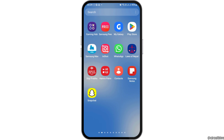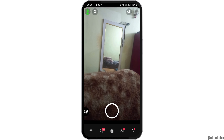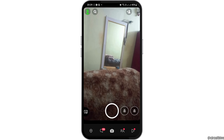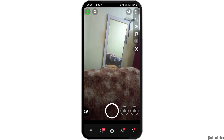First of all, you have to launch the Snapchat application on your mobile device. Tap on the Snapchat application and Snapchat will be launched on your mobile device.